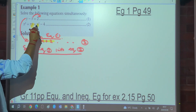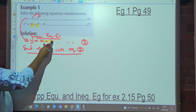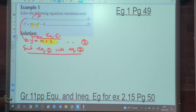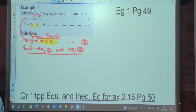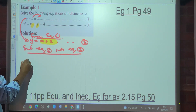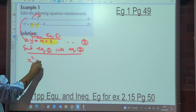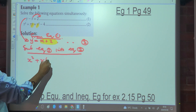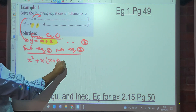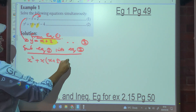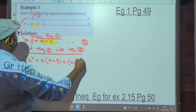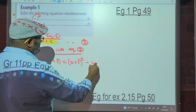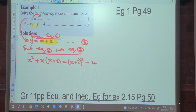Where there is y squared, it becomes x plus 2 all squared. So we have: x squared plus x(x plus 2) equals (x plus 2) squared minus 4. This now becomes a quadratic equation.